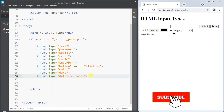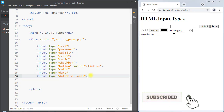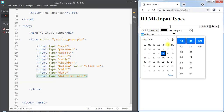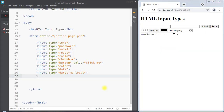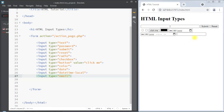Next we have the input type as datetime-local, which specifies a date and time input field with no time zone. We basically use a date picker where we can select both date and time. Also we can use the input type as email, which is used for input fields that take an email address as input.